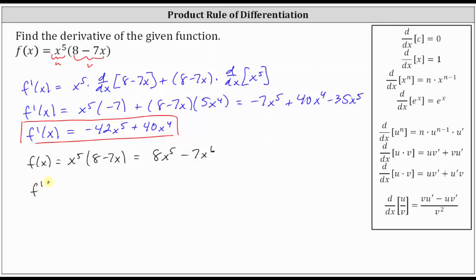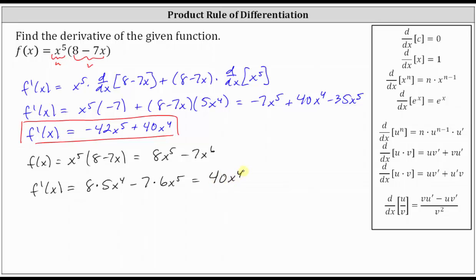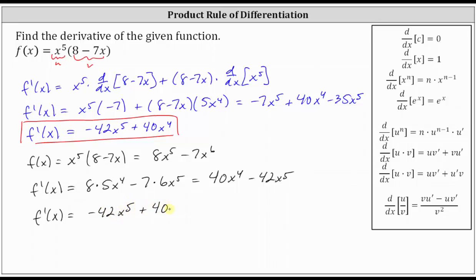F prime of x is equal to the derivative of eight x to the fifth, which is eight times five x to the fourth, minus the derivative of seven x to the sixth, which is seven times six x to the fifth. This gives us 40 x to the fourth minus 42 x to the fifth. Writing the terms in descending order, we have f prime of x is equal to negative 42 x to the fifth plus 40 x to the fourth, which of course matches the derivative we found using the product rule of differentiation.